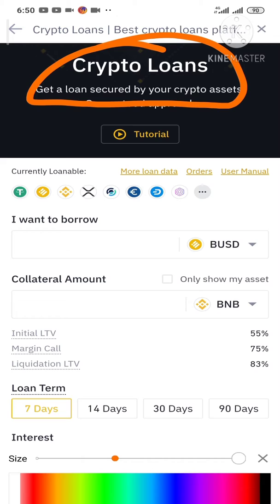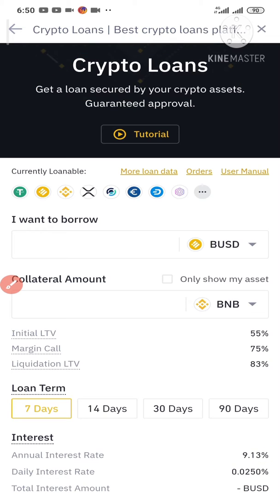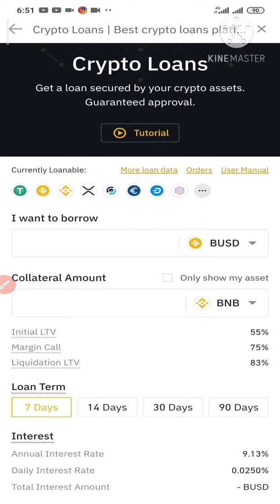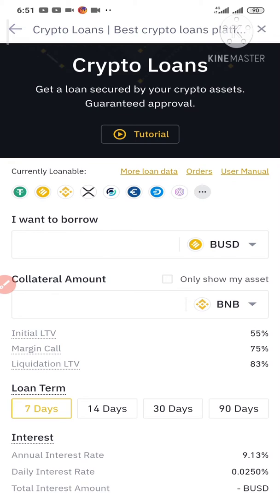So let's dive in and go straight to business. If you're watching this video right now, I expect you to have a Binance account. If you do not have a Binance account, you're going to see the link to create a Binance account in the description box — click the link in there to create one. Once you create your Binance account, you can download the Binance app on your mobile phone from the Play Store or Apple Store.